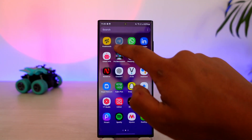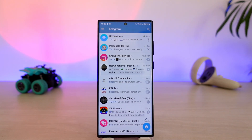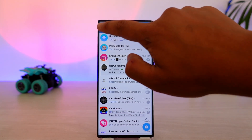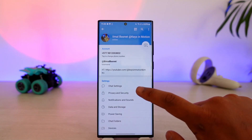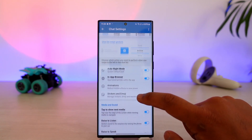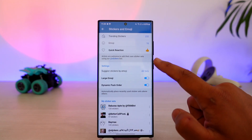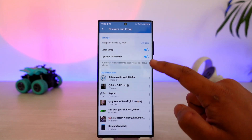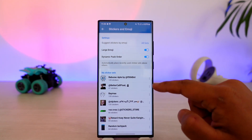First, open the Telegram app and log into your account. You can find your stickers if you tap the three lines option, go to Settings, then Chat Settings, scroll down, and go to Stickers and Imagery. Here you will be able to find all of the sticker sets that you've added.